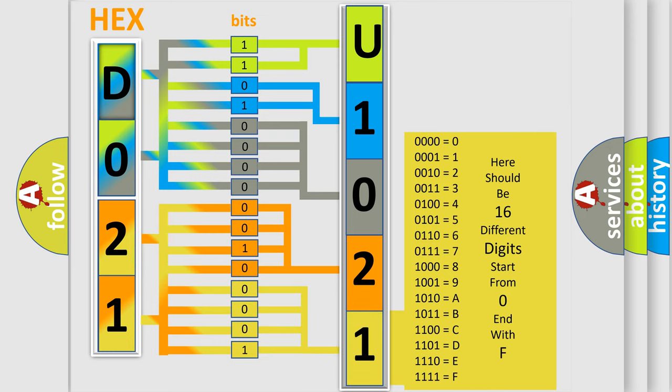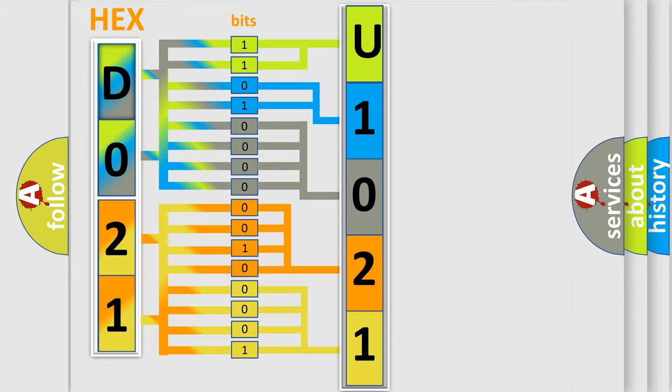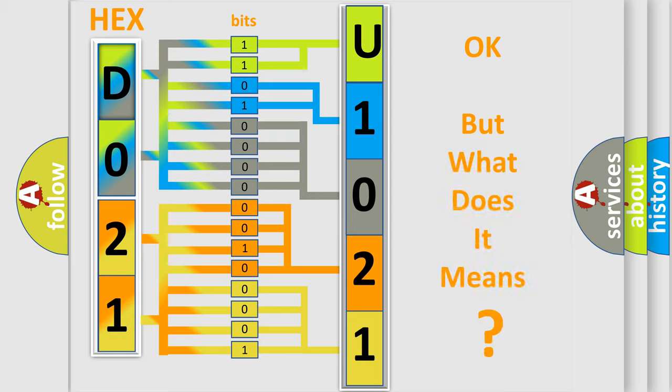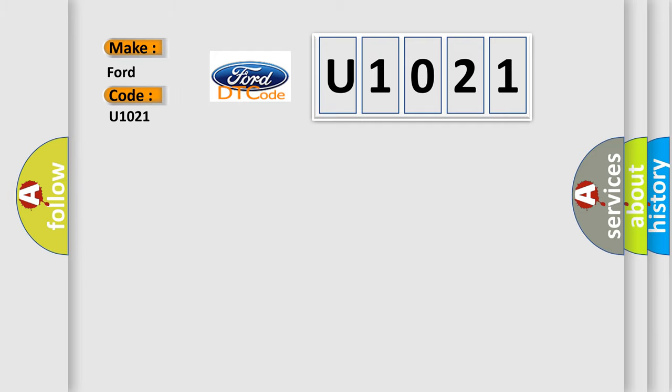We now know in what way the diagnostic tool translates the received information into a more comprehensible format. The number itself does not make sense to us if we cannot assign information about what it actually expresses. So, what does the diagnostic trouble code U1021 interpret specifically for Infinity car manufacturers?